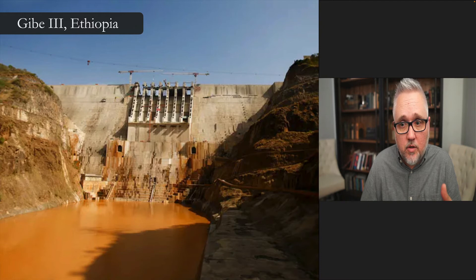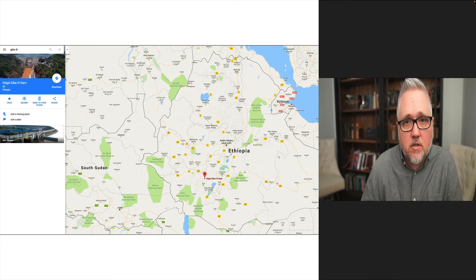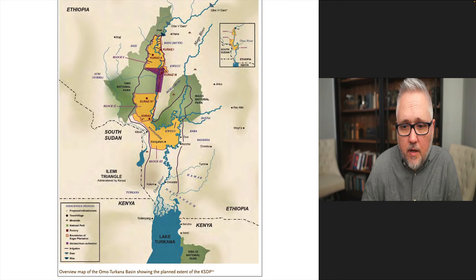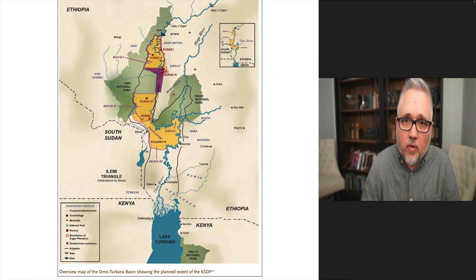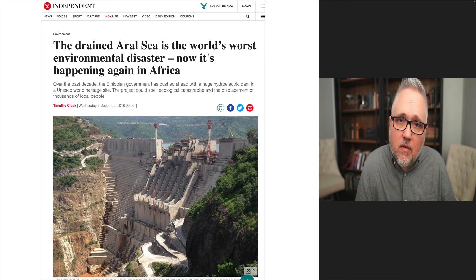The Gibe 3 dam was mentioned peripherally in that documentary because it wasn't fully operational yet. You can see from the map how water flows downward into Lake Turkana, and there's also the larger GERD dam filling in the far northern part of the country. The effects on peoples in the Omo River valley have drawn striking comparisons to the Aral Sea — potentially one of the world's worst environmental disasters.